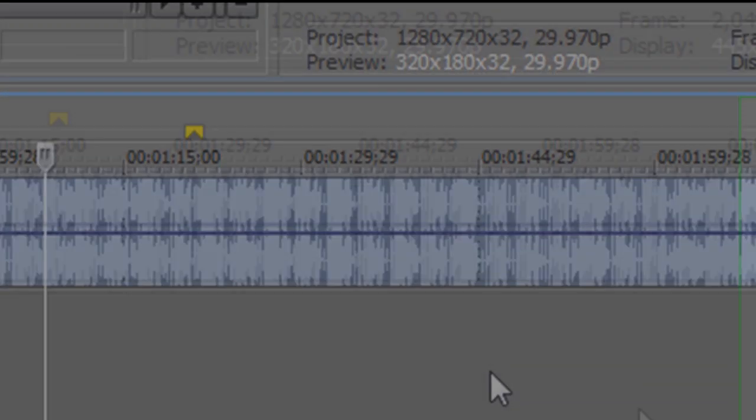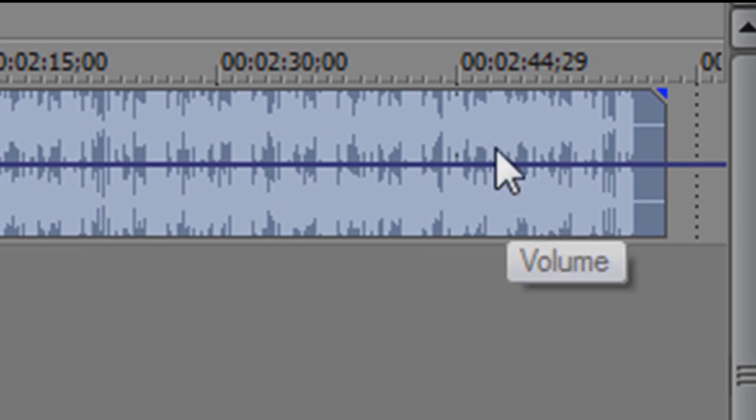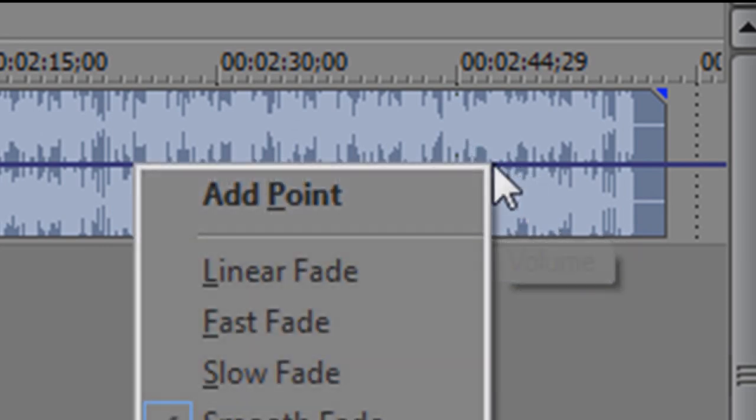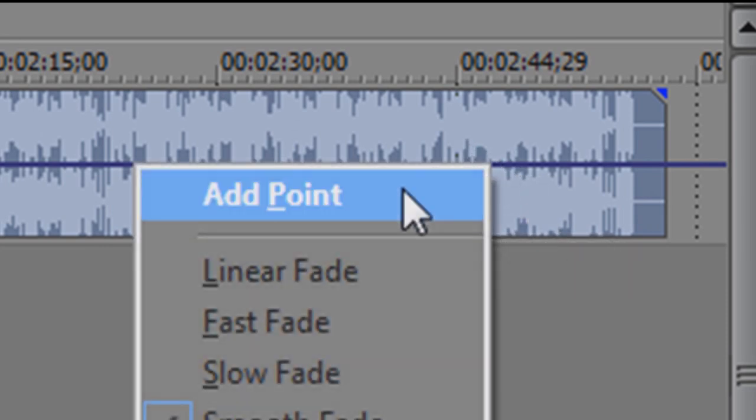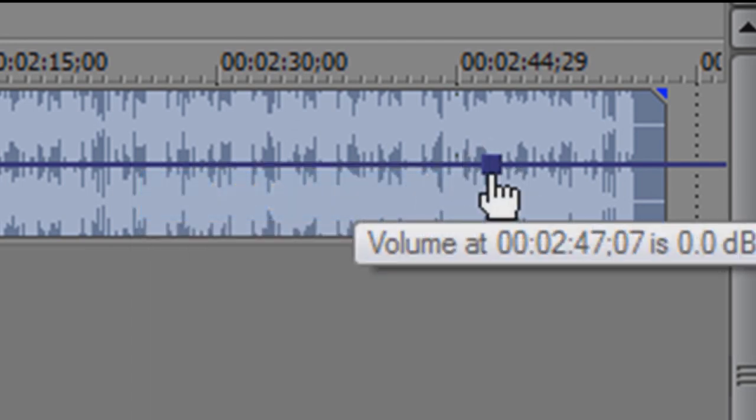You can just go towards the end, not the very end, but towards the end and right click. And then add point right there. You see that dark blue box right there.